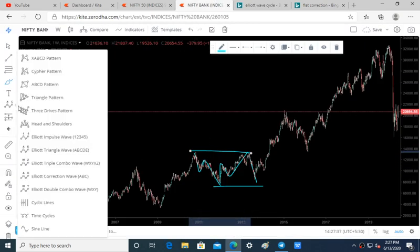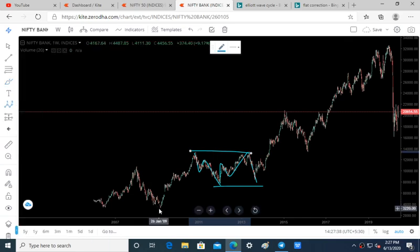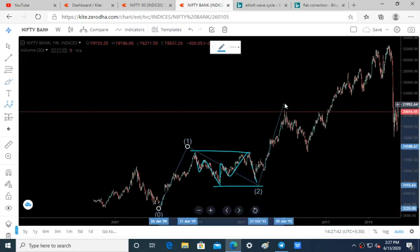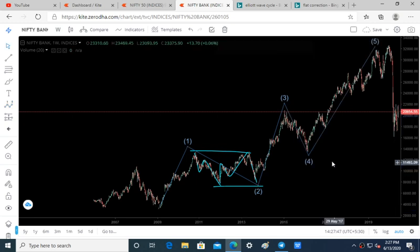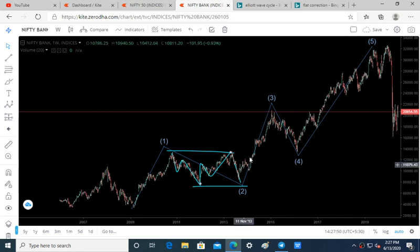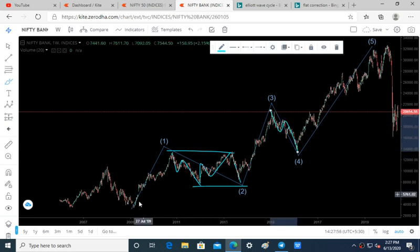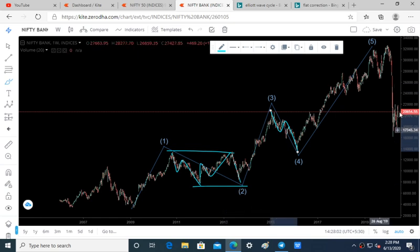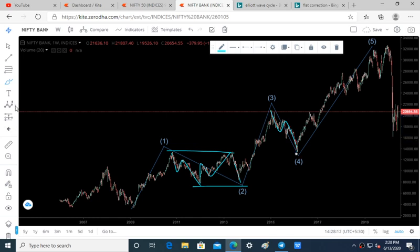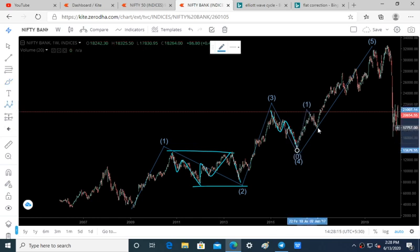The count continues: wave 1 and wave 2, wave 3 till here and wave 4, and wave 5 till here. Here we have a flat correction and now we have got a zigzag over here. So wave 1 followed by flat correction, wave 3 followed by a zigzag correction, wave 5 — and in this wave 5 we have so many subdivisions: wave 1, 2, 3, 4 and 5.